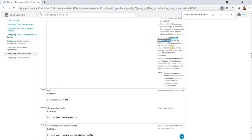This command basically copies the encapsulation method that you are using for your source interface. If not selected, the default is to send packets in native form — meaning untagged. There's also another encapsulation option available.